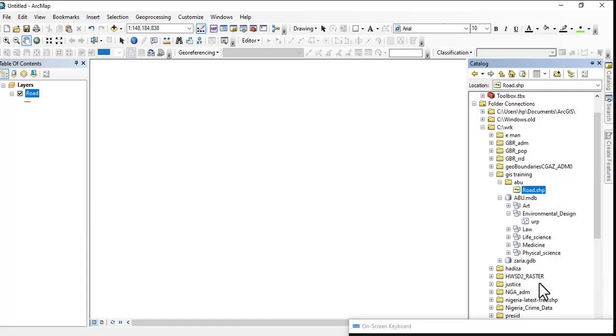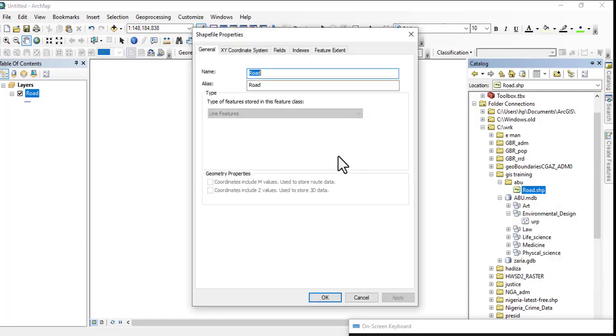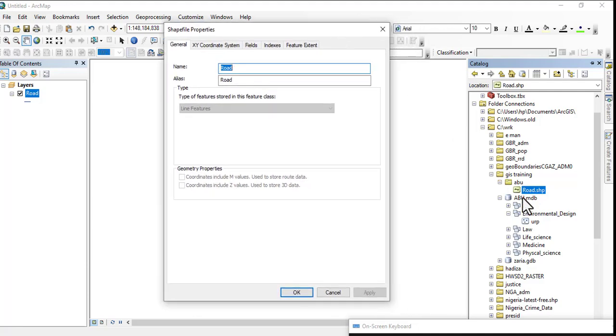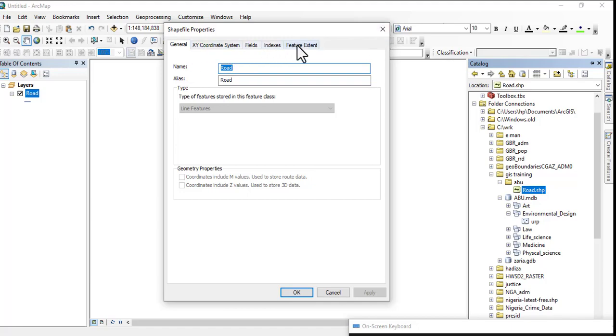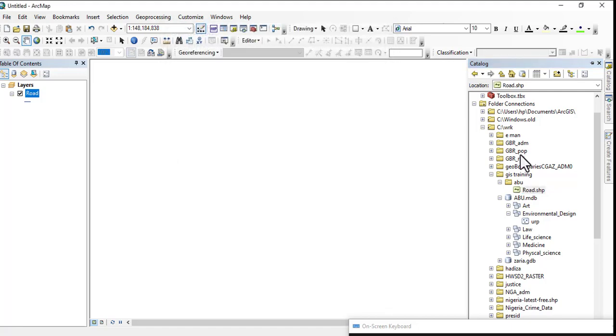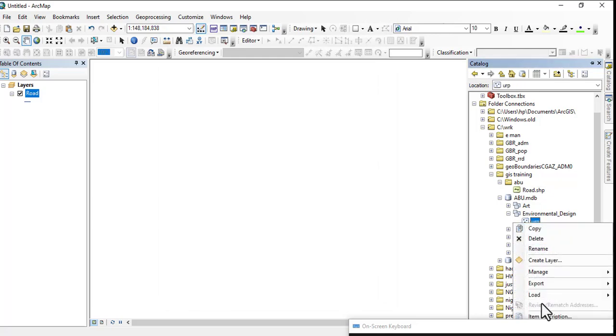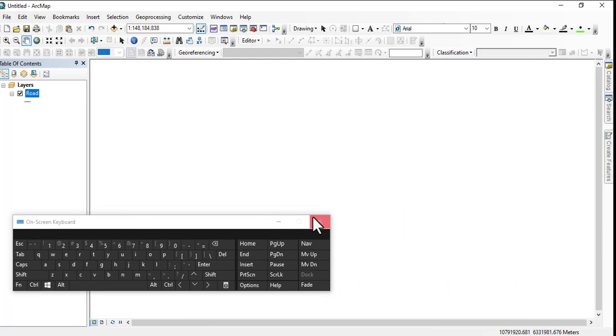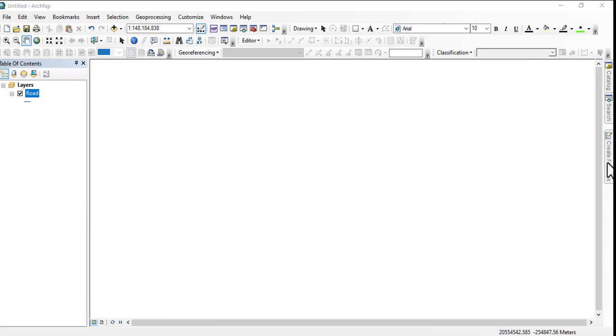So let's right-click and go to Properties and check one or two things. Now when we come to shapefile, unlike when we come to a feature class, you see there are only five tabs. Let's remove it. So we right-click on this and go to Properties.